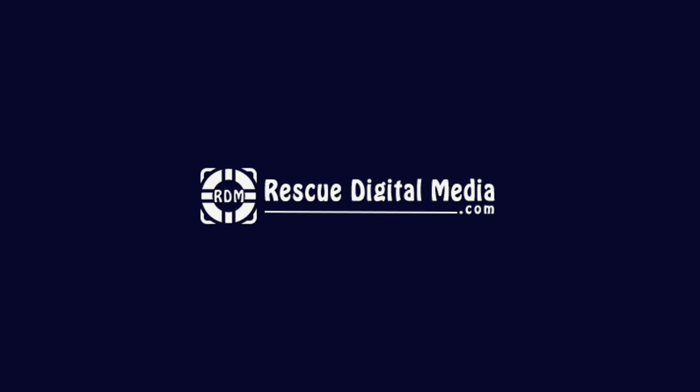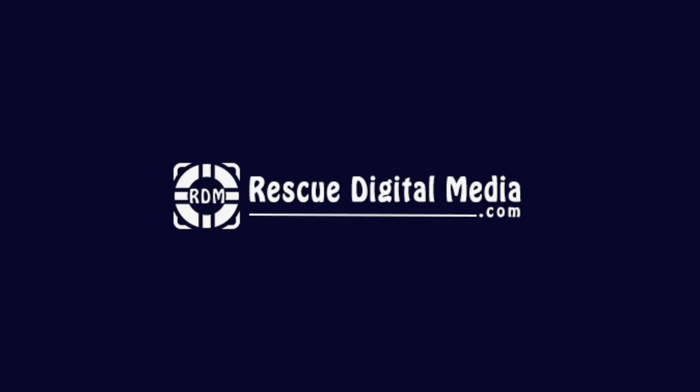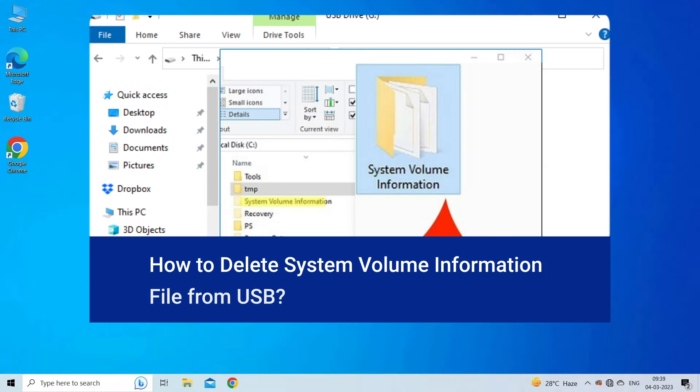Hello guys and welcome back to our channel Rescue Digital Media. Today in this video I am going to show you how to delete system volume information file from USB drive with best ways.